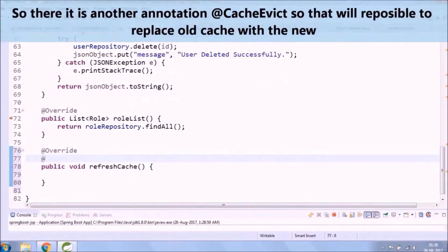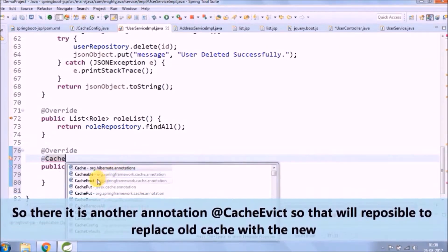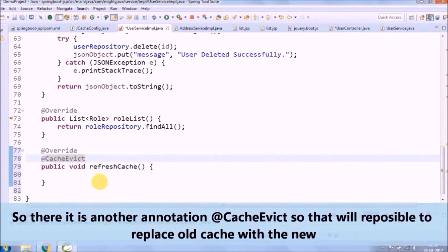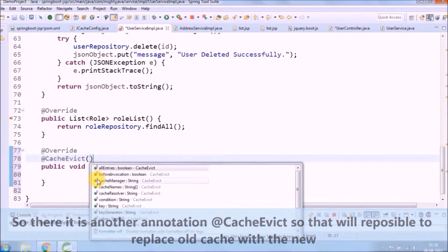There is another annotation, @CacheEvict, which will help to replace the old cache with the new cache.